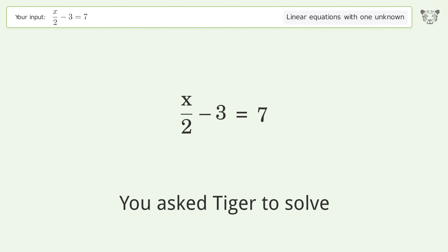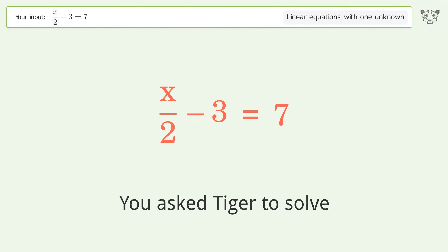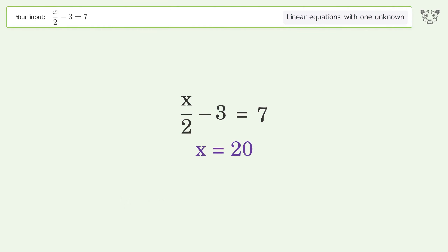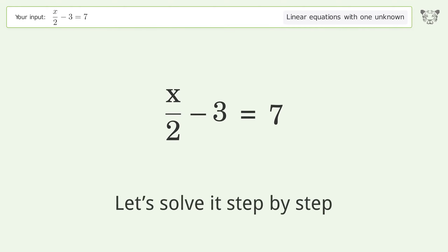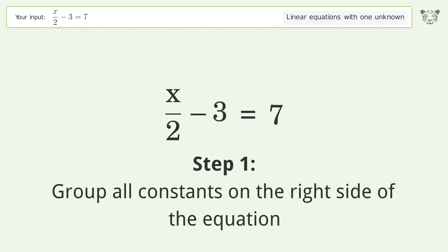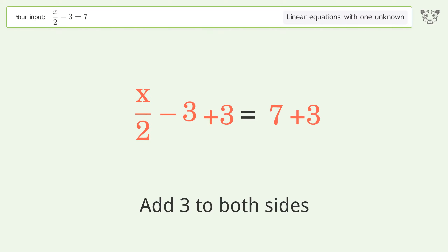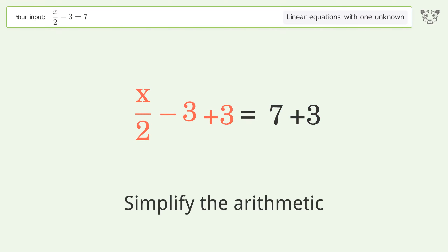You asked Tiger to solve this — it deals with linear equations with one unknown. The final result is x equals 20. Let's solve it step by step. Group all constants on the right side of the equation: add three to both sides, then simplify the arithmetic.